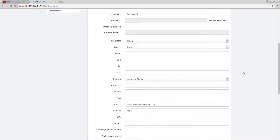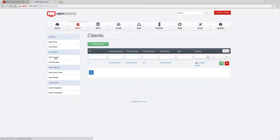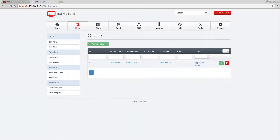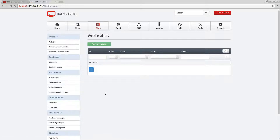Now that we have a client saved, we can start setting up resellers or bring a couple of sites online for this particular customer. I'll show you how we start segmenting things as we go deeper into the videos.